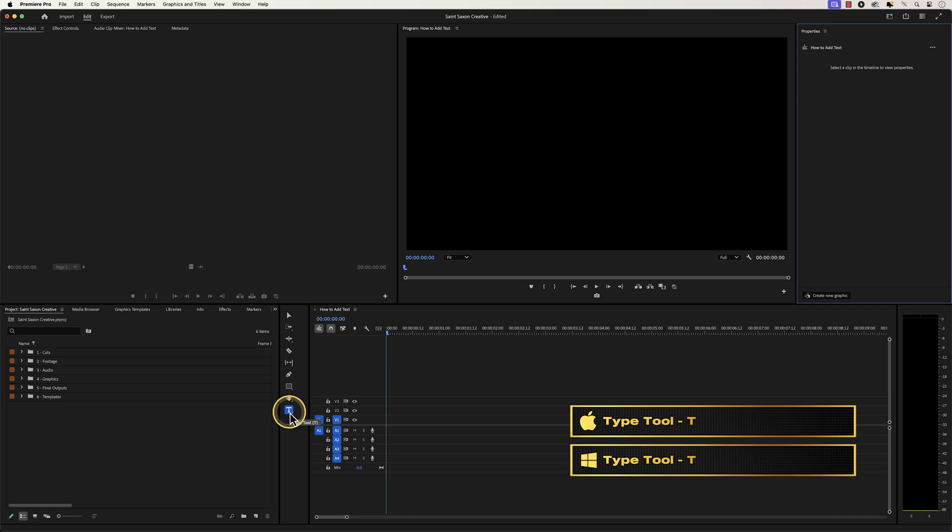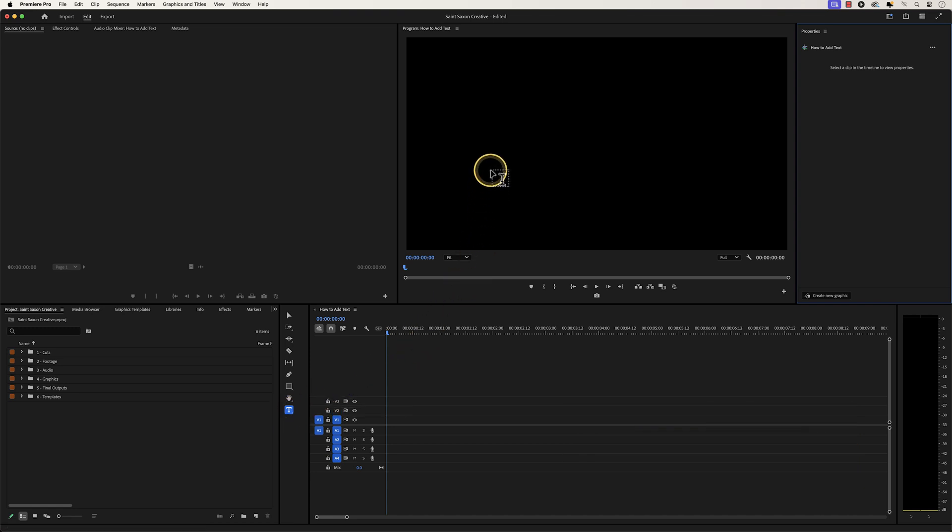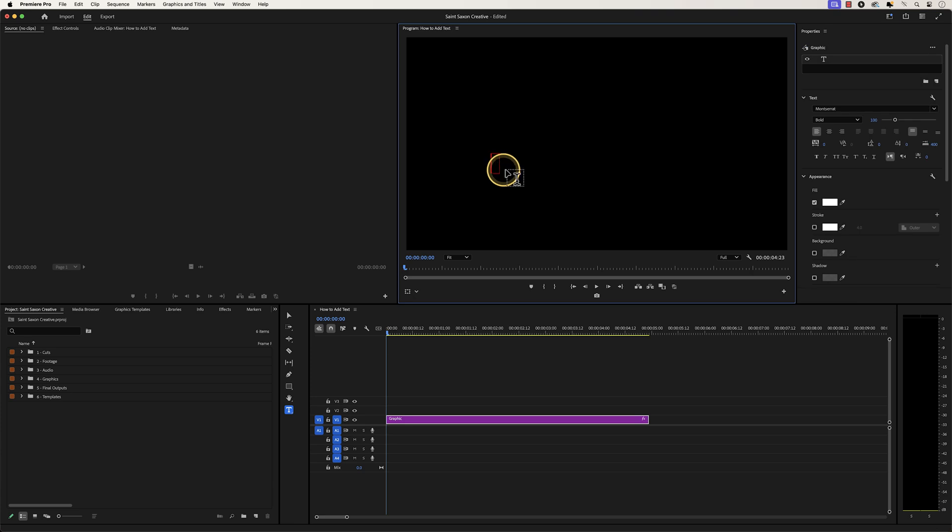Once the type tool is active, go to the program monitor and click on any portion within this panel to create your text. Then type out your text.